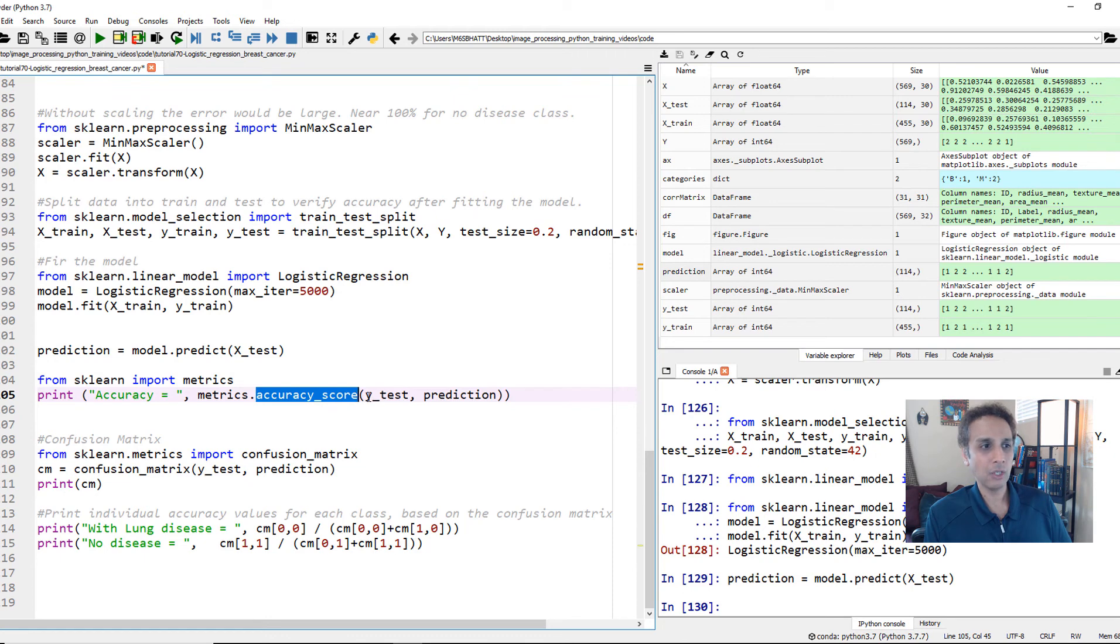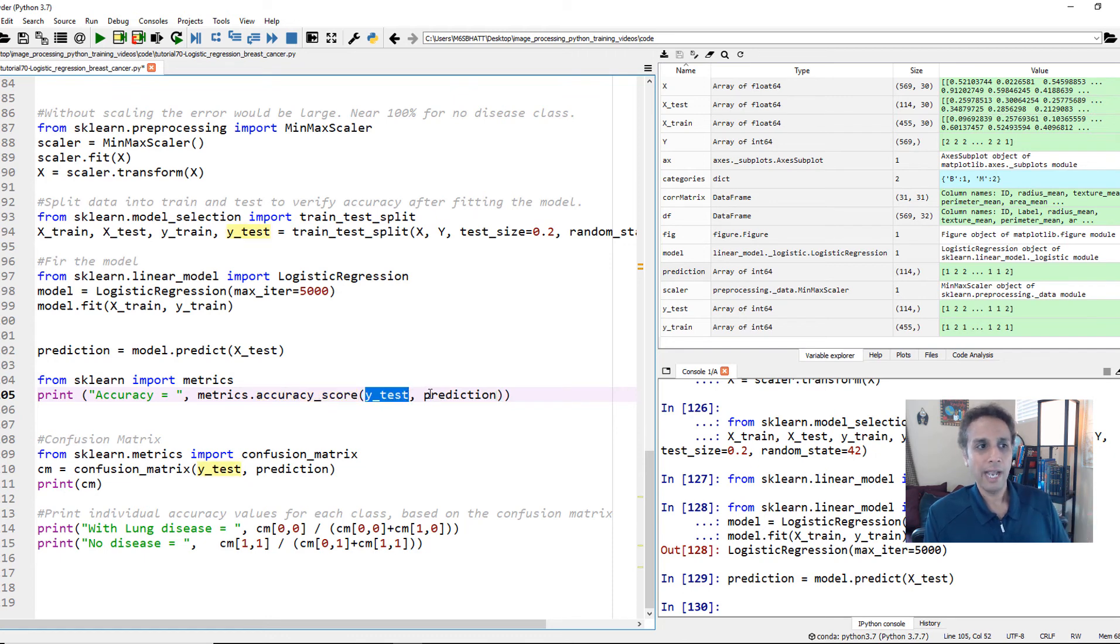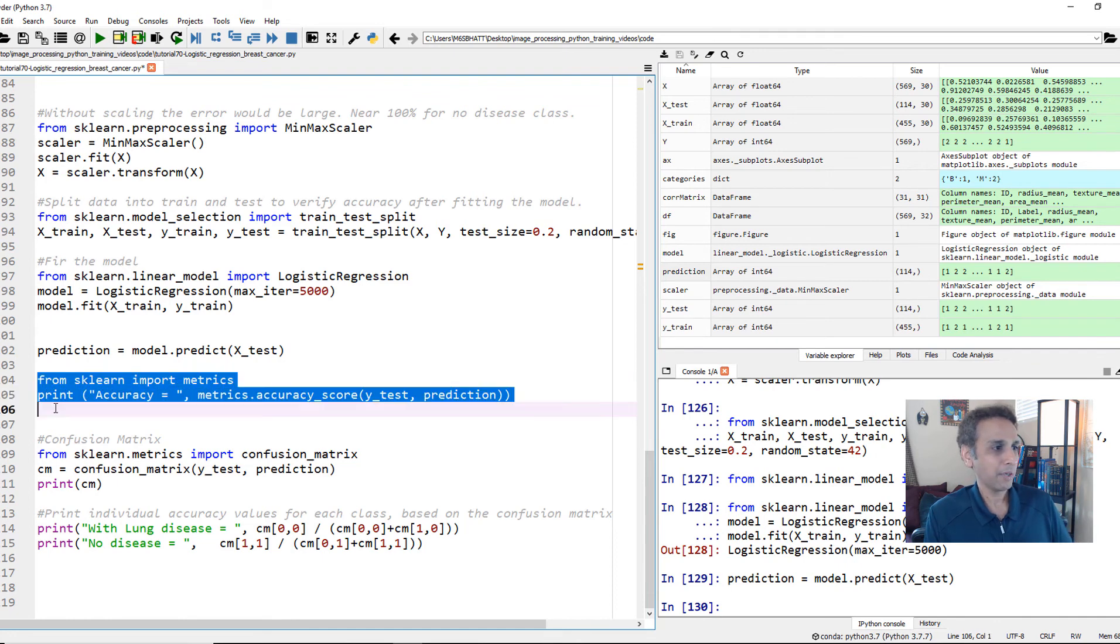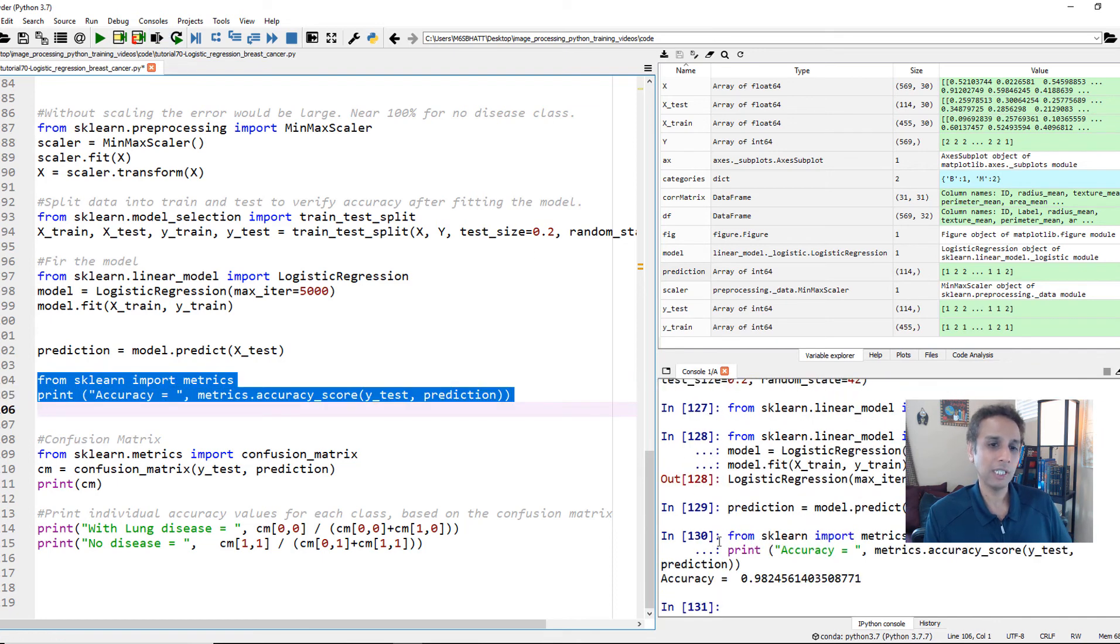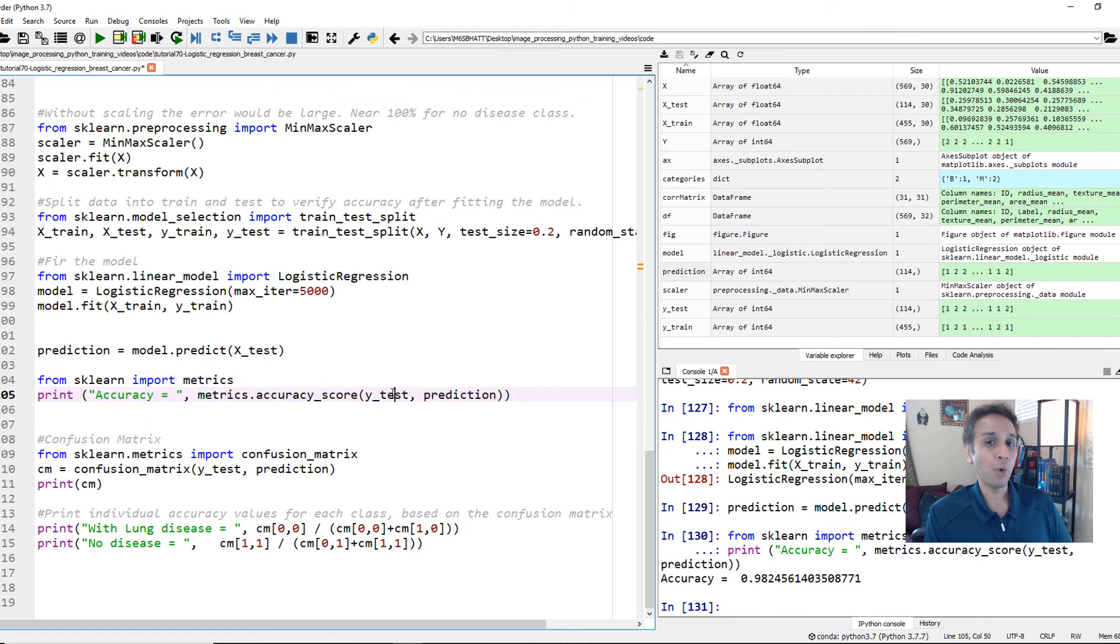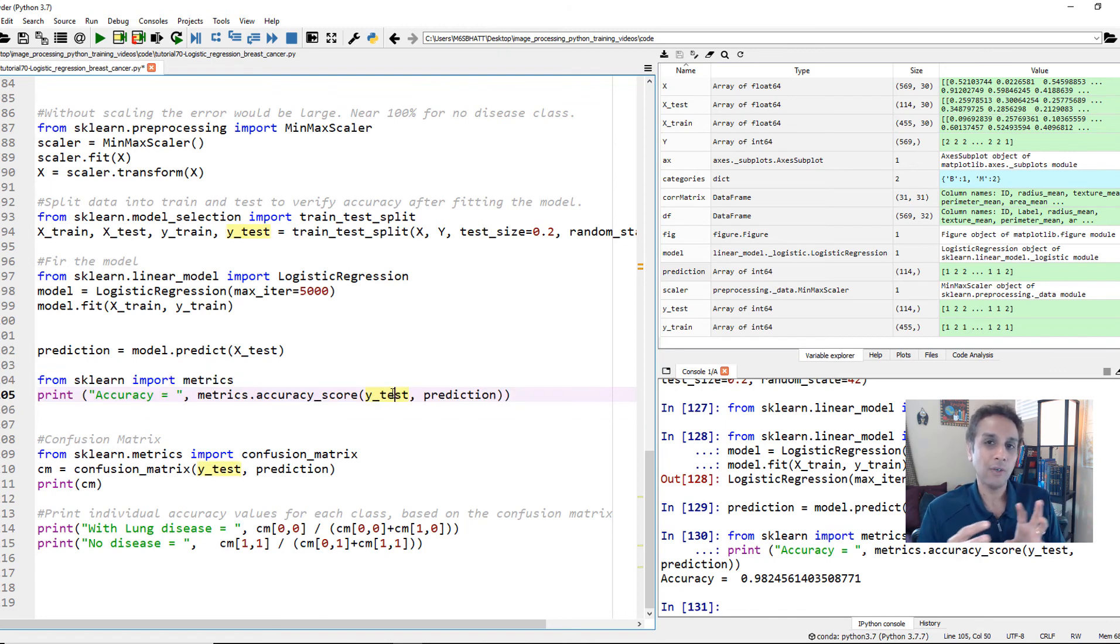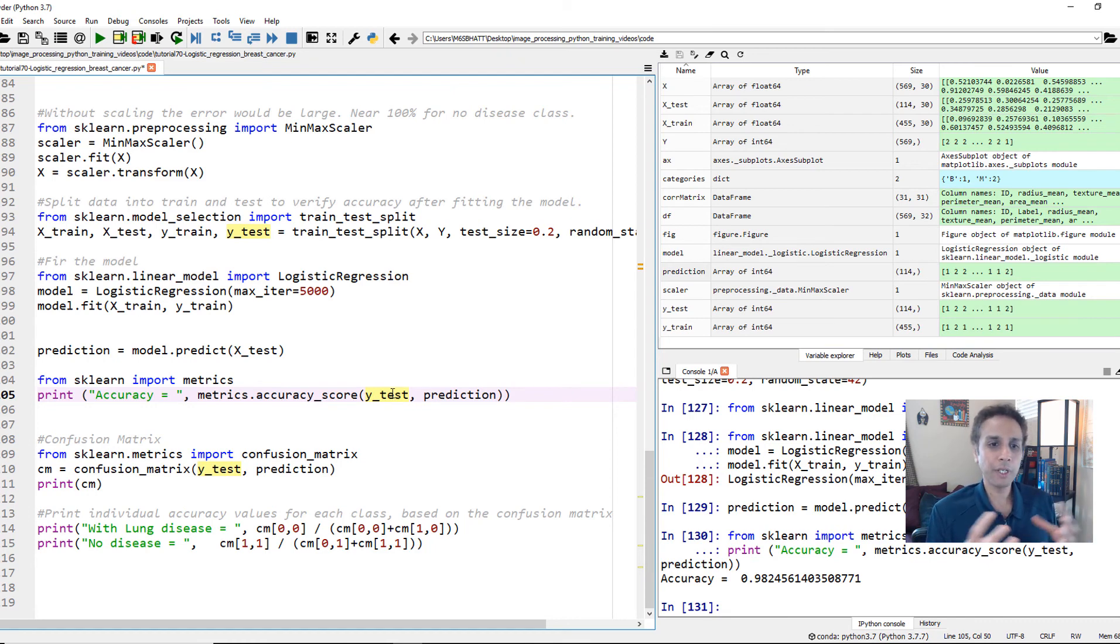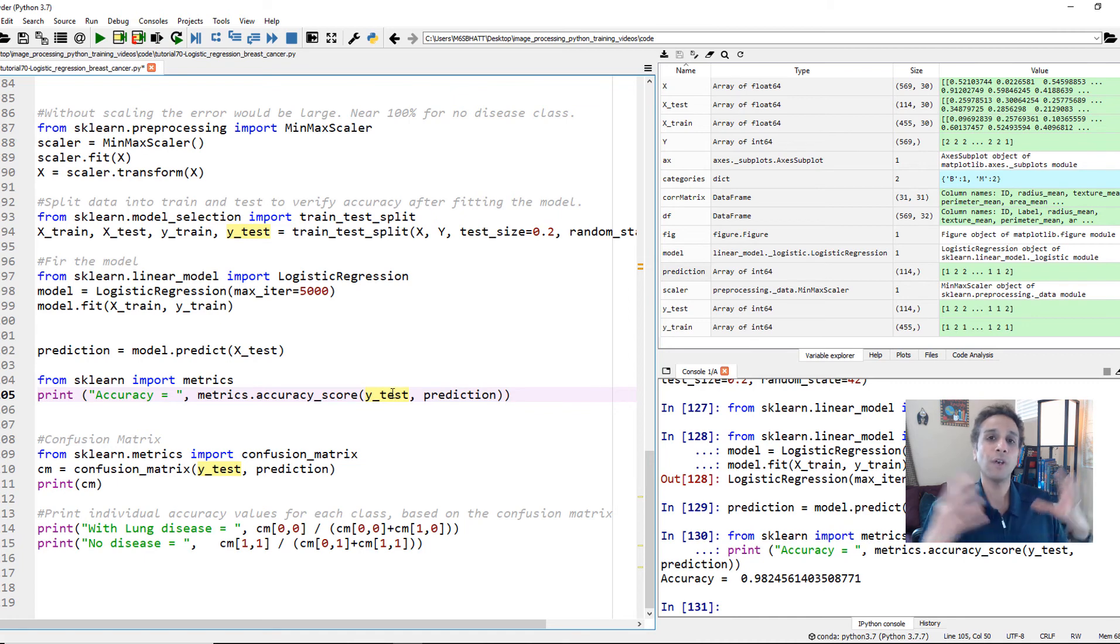All it does is it looks at y-test, which is our original values and the predicted values, and then it actually looks at the matches and gives you the accuracy score. Literally, it's very simple. So let's go ahead and run this and print out our accuracy to see what it is. It's 98.2%. Amazing. That's pretty good accuracy, actually. But is it more accurate on benign and less accurate on malignant, or is it more accurate on malignant? How is it doing? Just because it's 98% doesn't mean the overall accuracy is great. You have to look at individual classes.